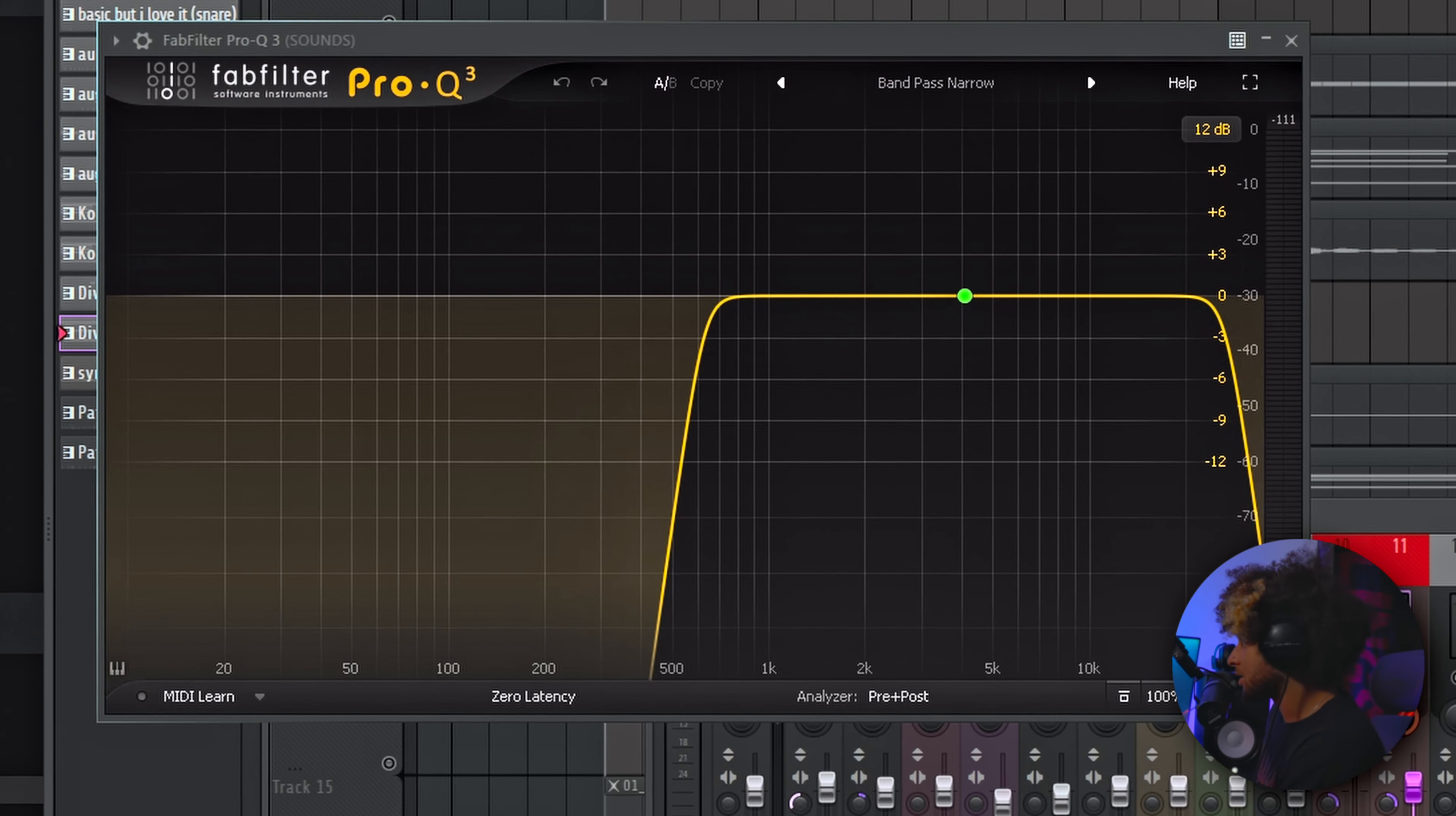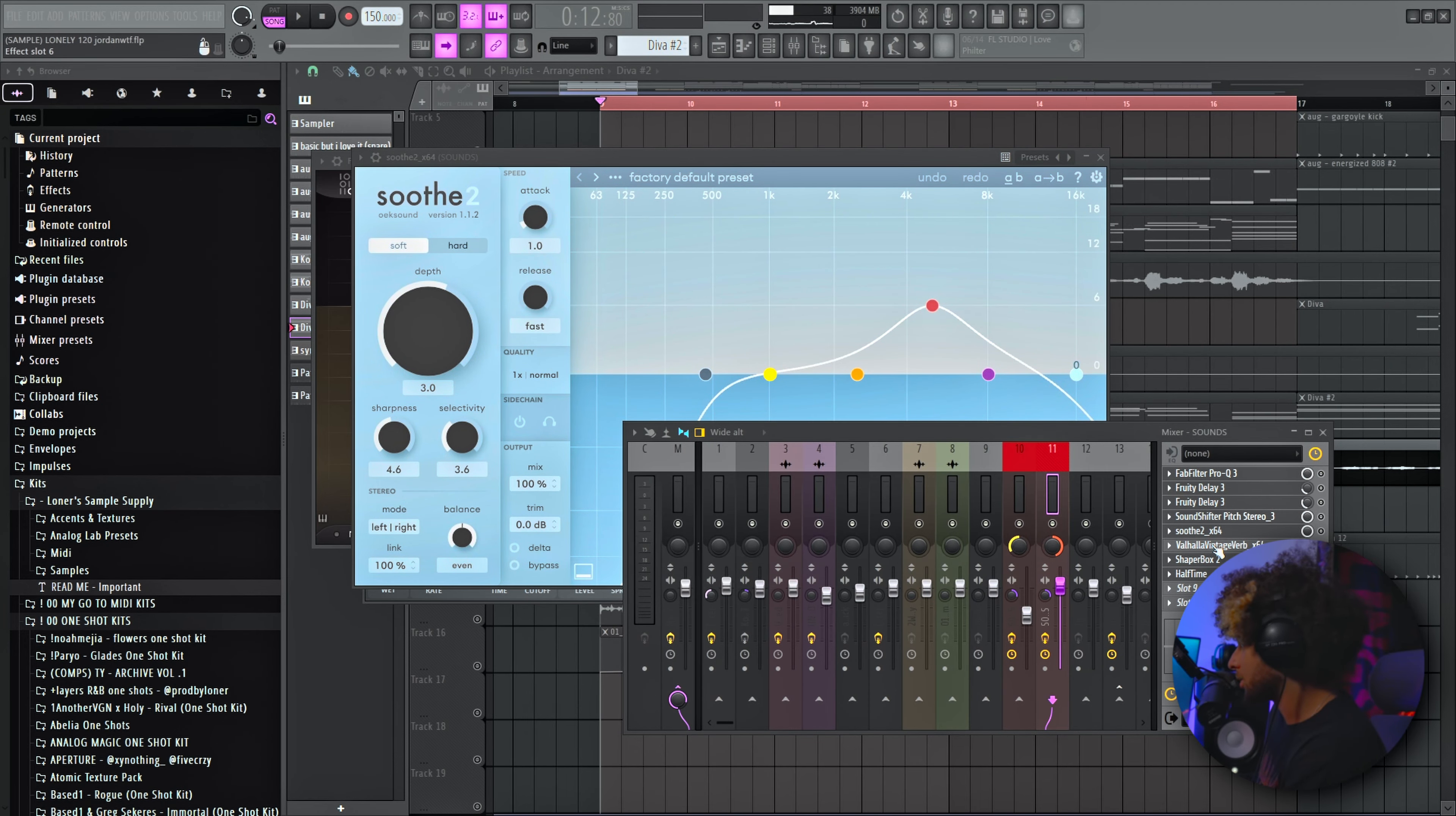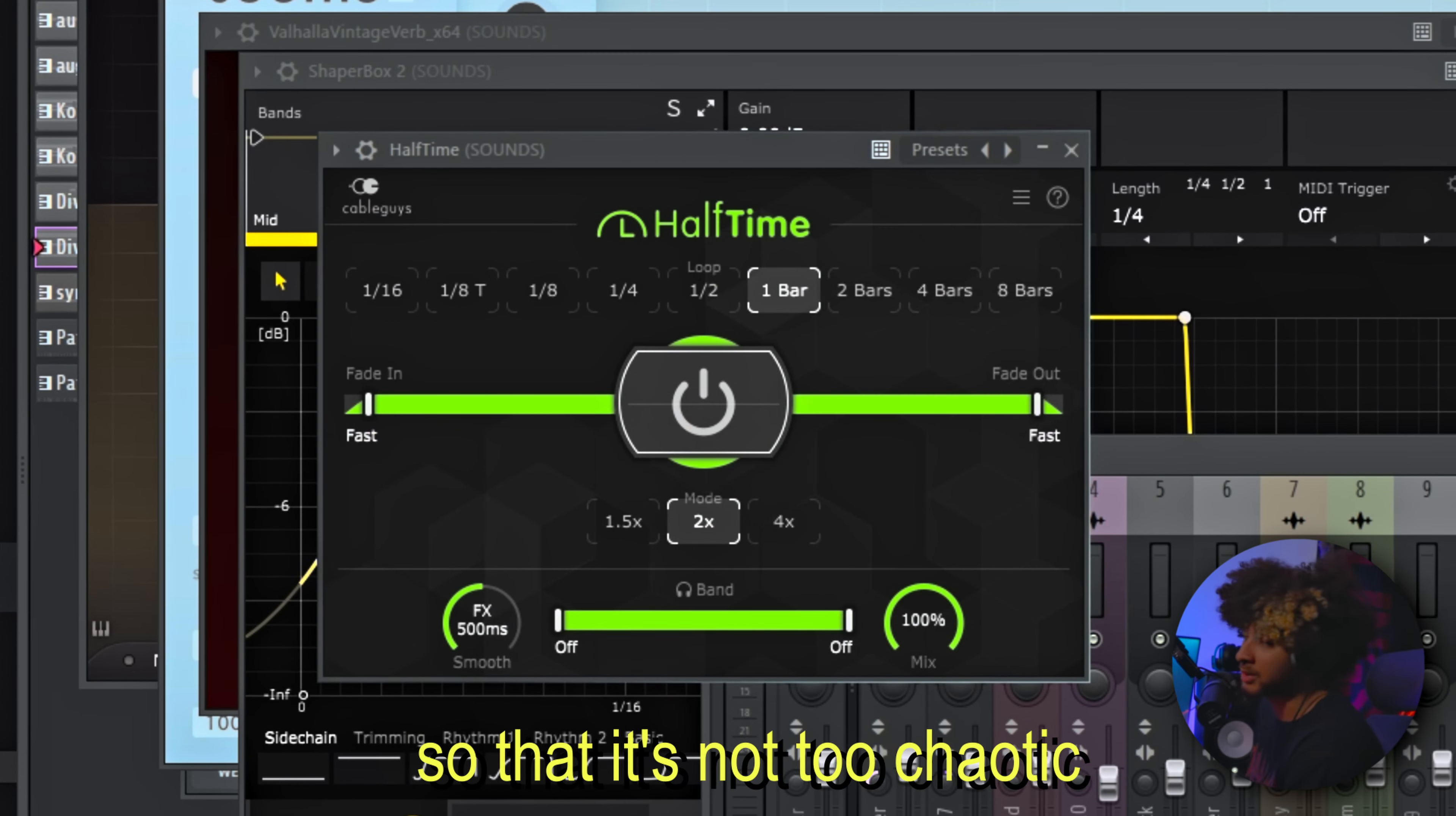We got EQ soloing the highs, delays stacked on top of each other with different timings, Sound Shifter, Soothe just kind of smooth out the sound a little bit, add a little bit of reverb, Shaper Box kind of helping create pockets of silence for our Jersey club drums, and then we have some Halftime so that way it's not too chaotic.